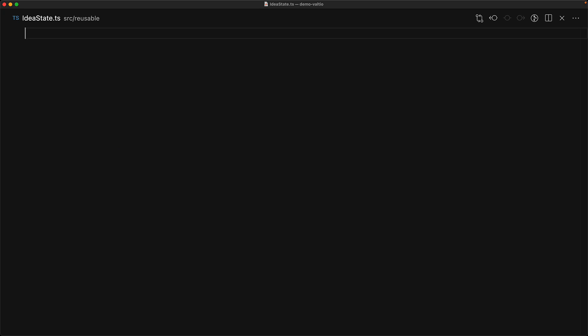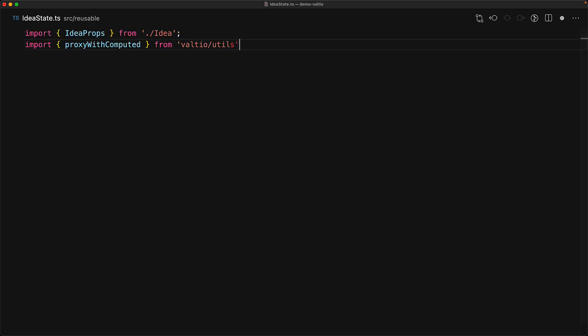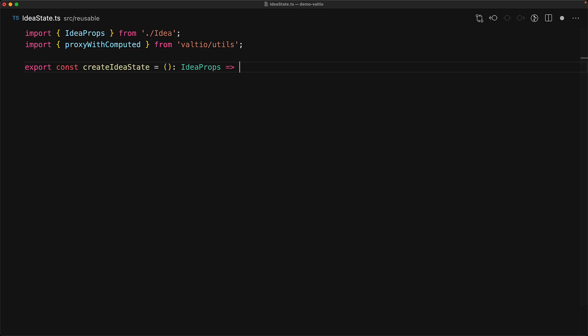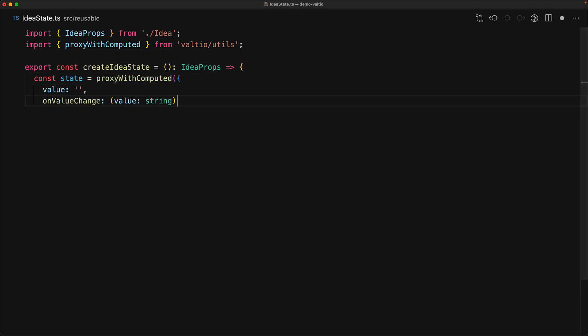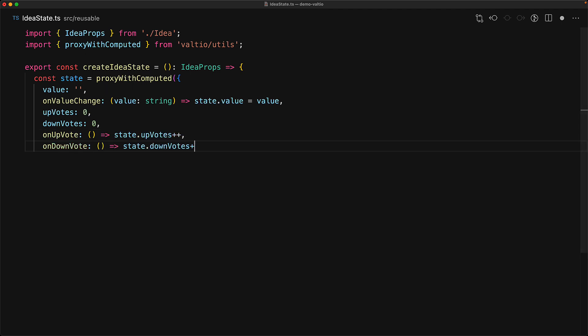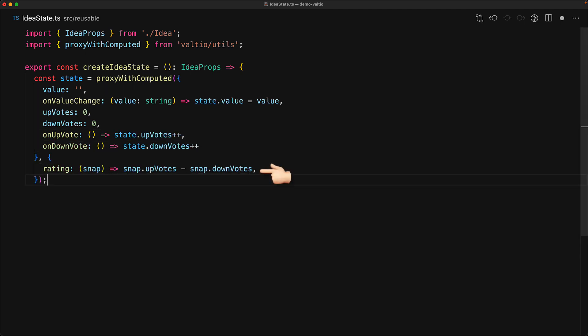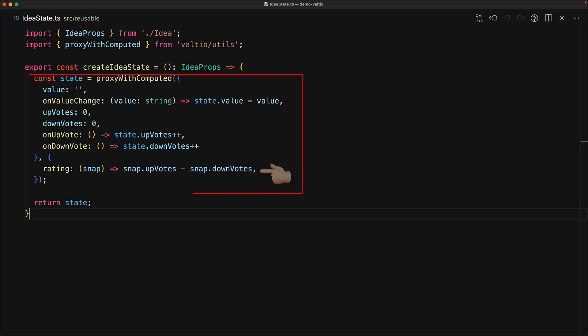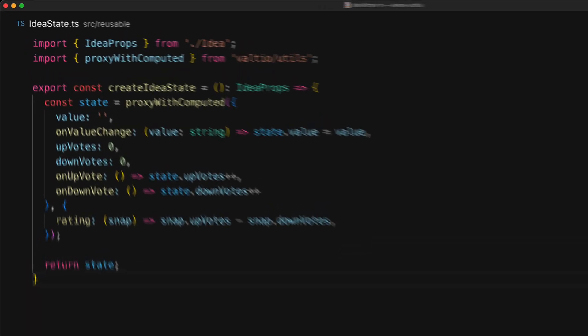With the installation out of the way, let's create a reusable state for a single idea. You bring in the idea props and then from Valtio, we bring in this function called proxy with computed. This is the function that we will use to create our proxy. Now Valtio provides a more bare proxy function as well, but within our state, we can actually create a rating as a computed property. Here we have the entire logic for the state that we want to be reusable that is giving us those idea props that that particular component wants. Note that we did not have to modify a component in order to create reusable props with Valtio.